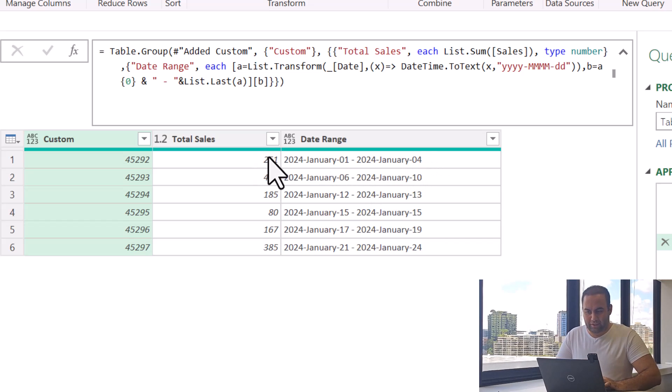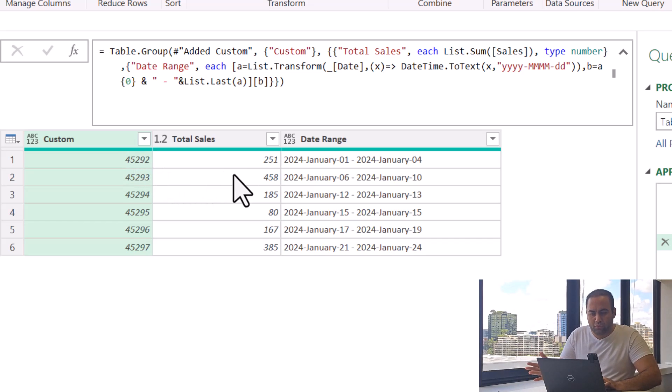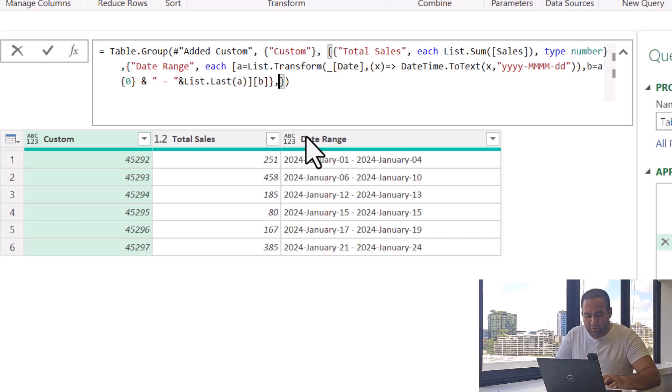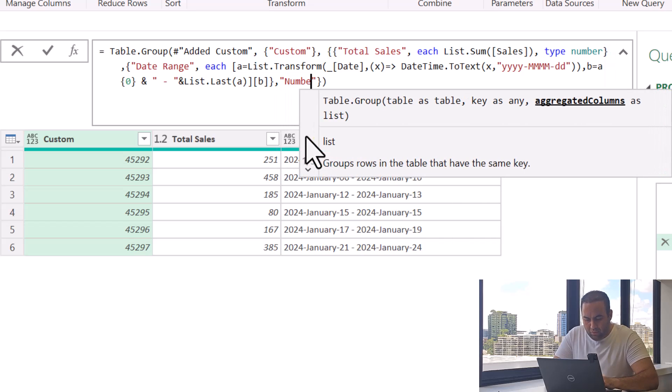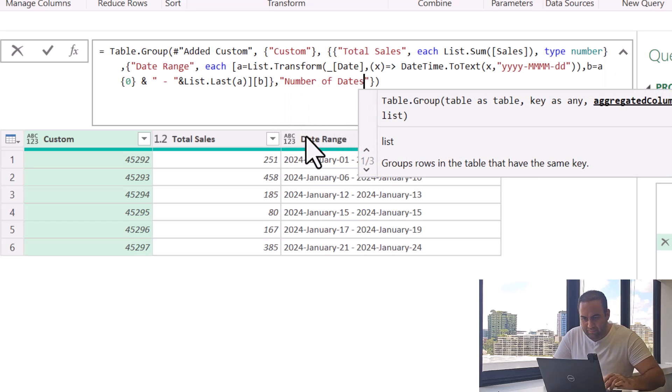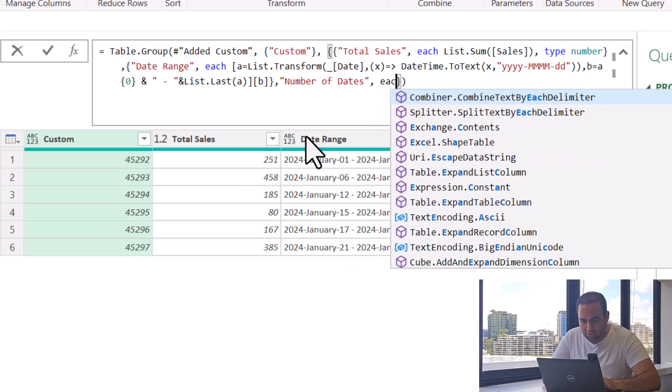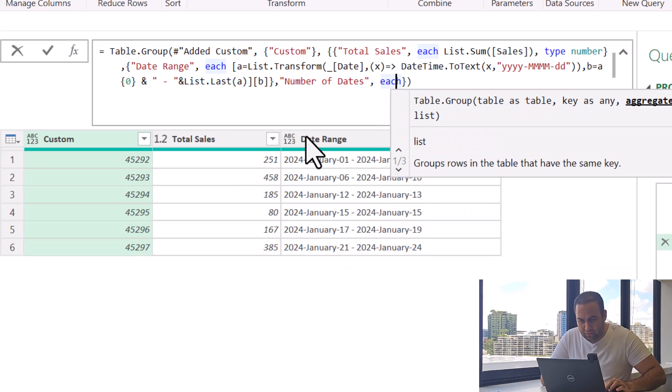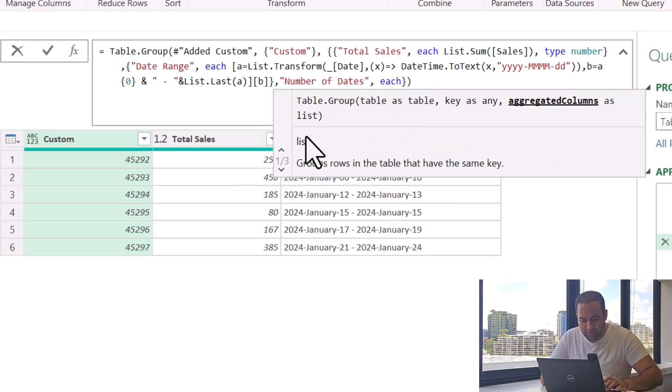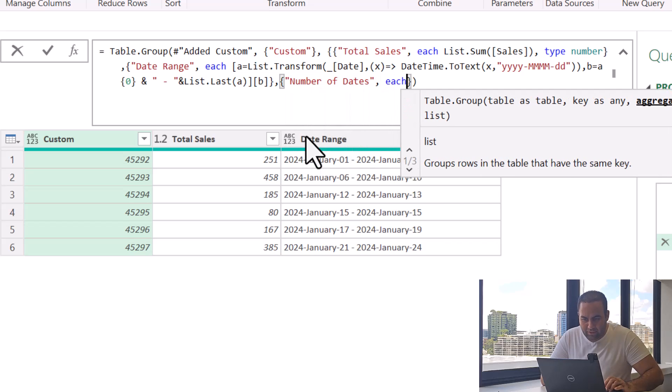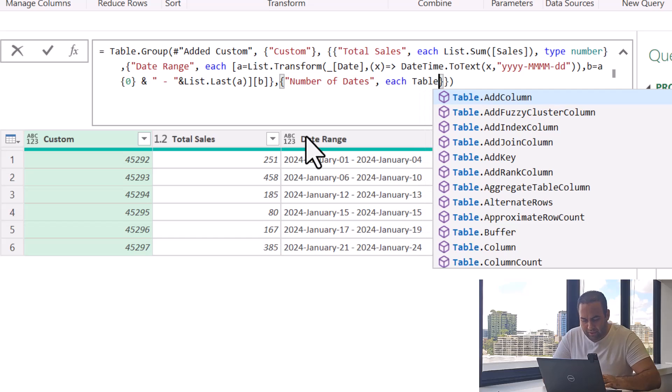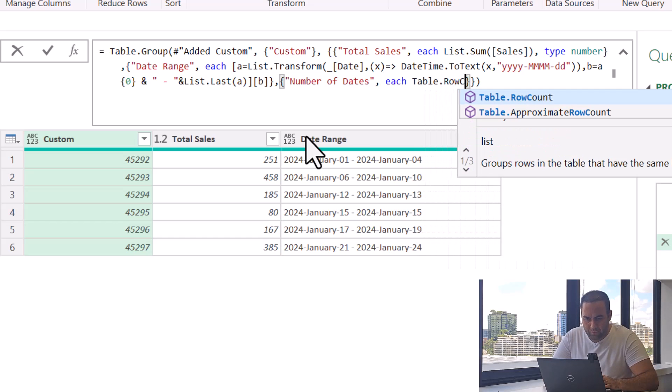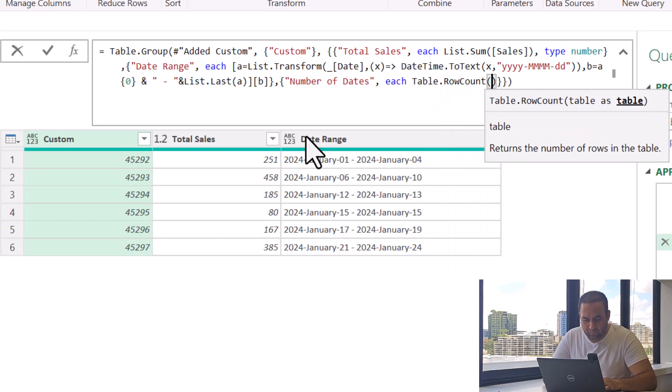We can add the number of rows also. To add number of rows, you can just add Number of Dates, which equals each - don't forget to add List sign here - each Table.RowCount underscore.